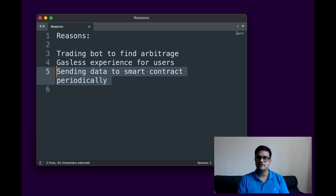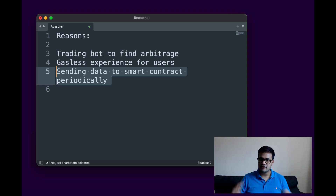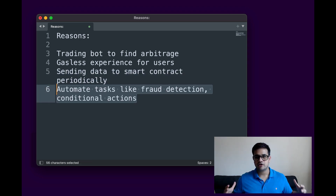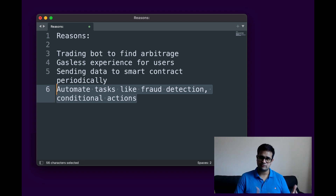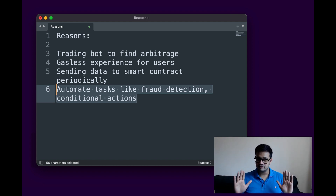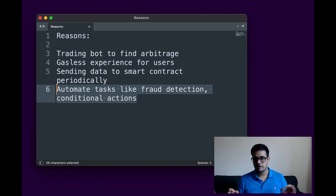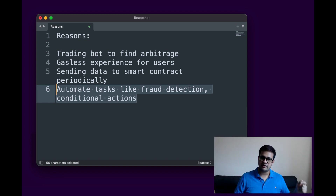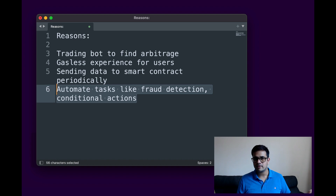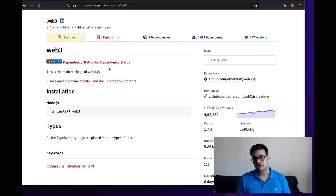Smart contracts don't have a cron-like system, so if you want to run a periodic job you'll need a bot to periodically send a transaction to execute it. You can also use bots for fraud detection and conditional actions — if you detect fraud and want to stop the smart contract, or if a real-world condition is met and you want to stop minting, a bot becomes very helpful.